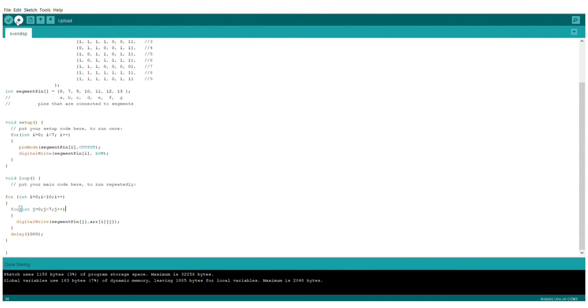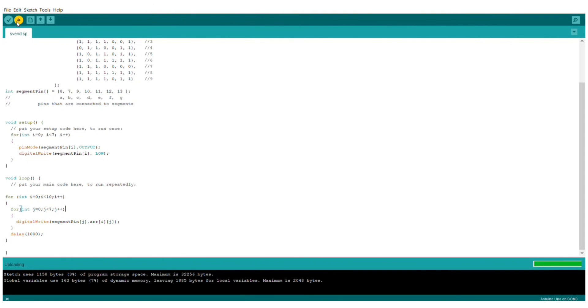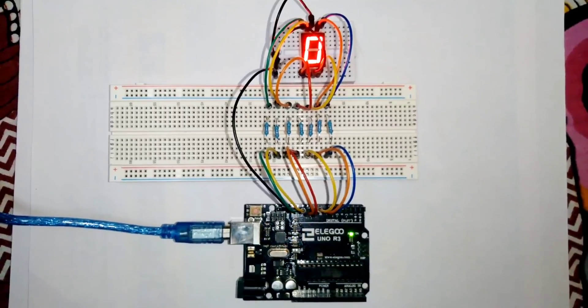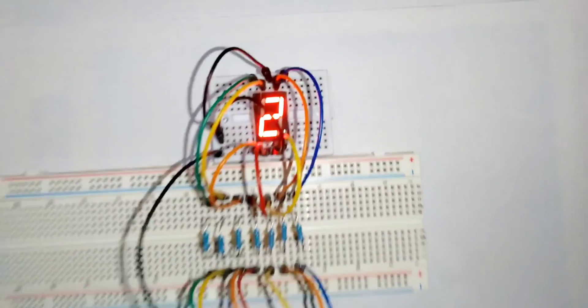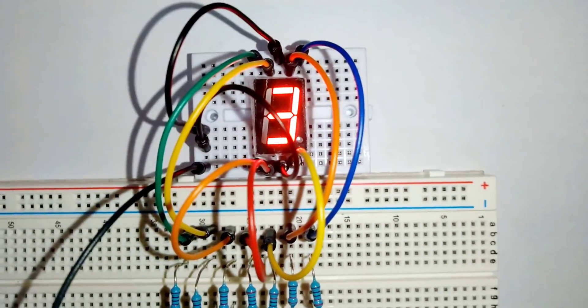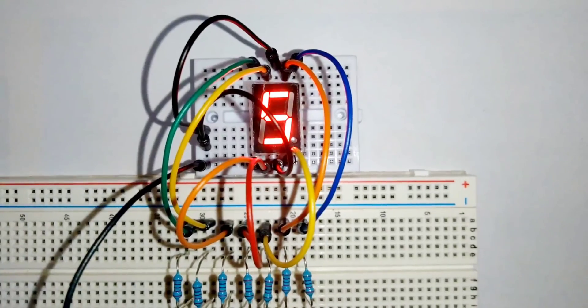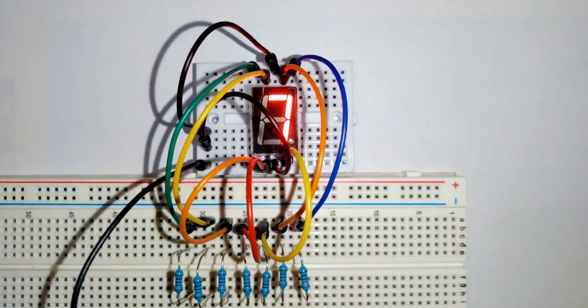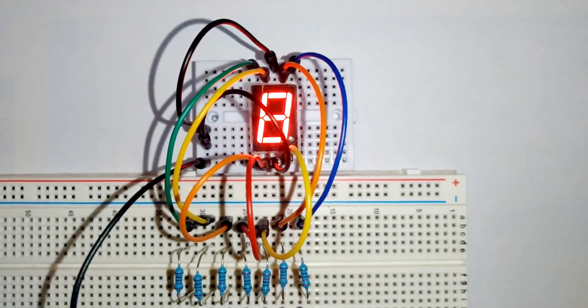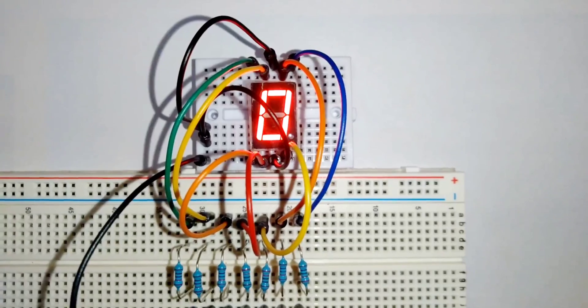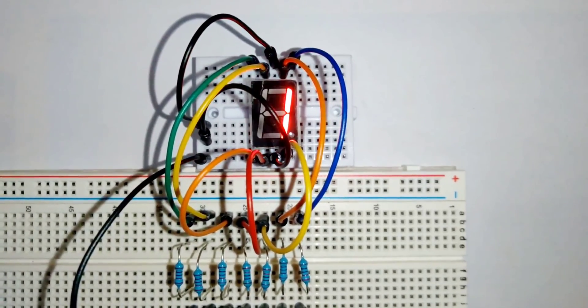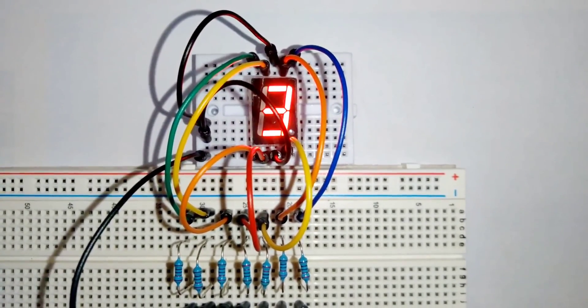Now, let's upload this code. It may take some time for uploading. Here we go. As you can see, the numbers start showing on the 7-segment display. This number will go to 9 and then it will reset to 0. And again, the numbers will start showing up. This is all for this project. Thank you.